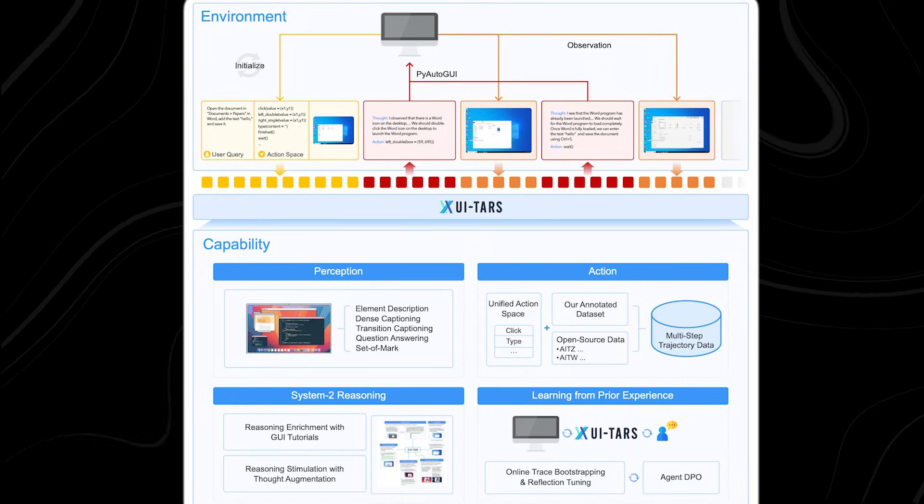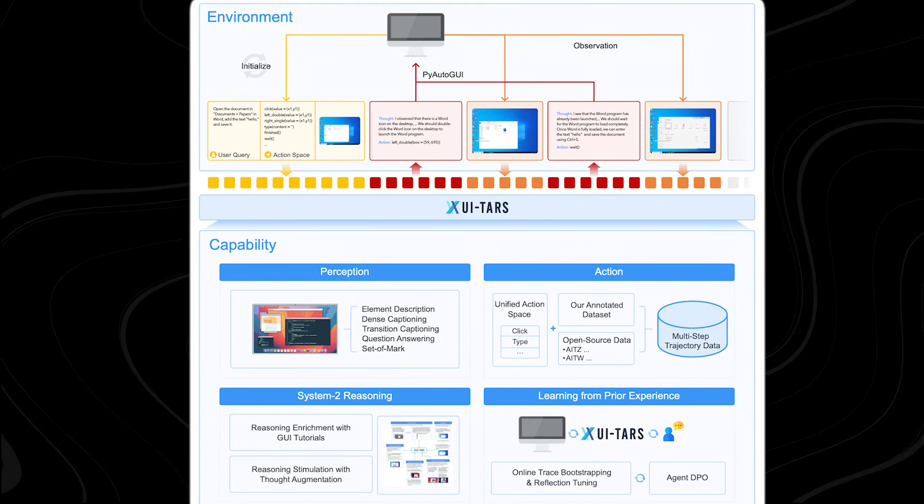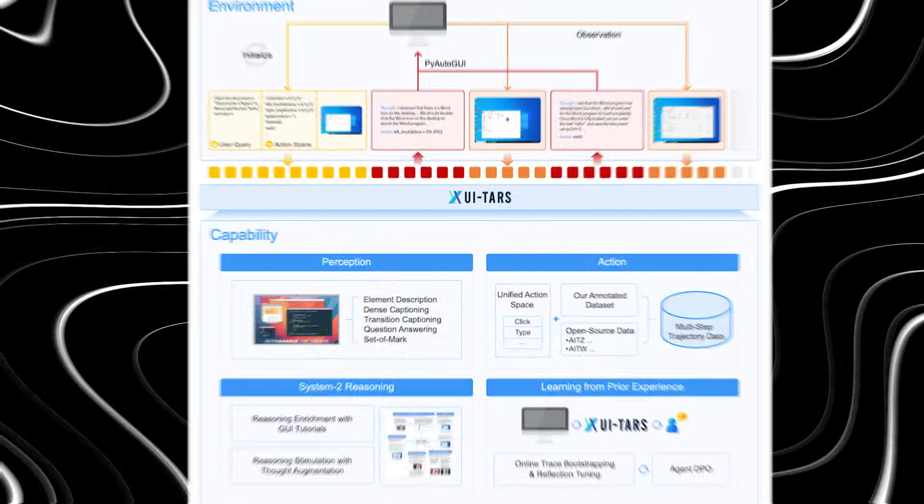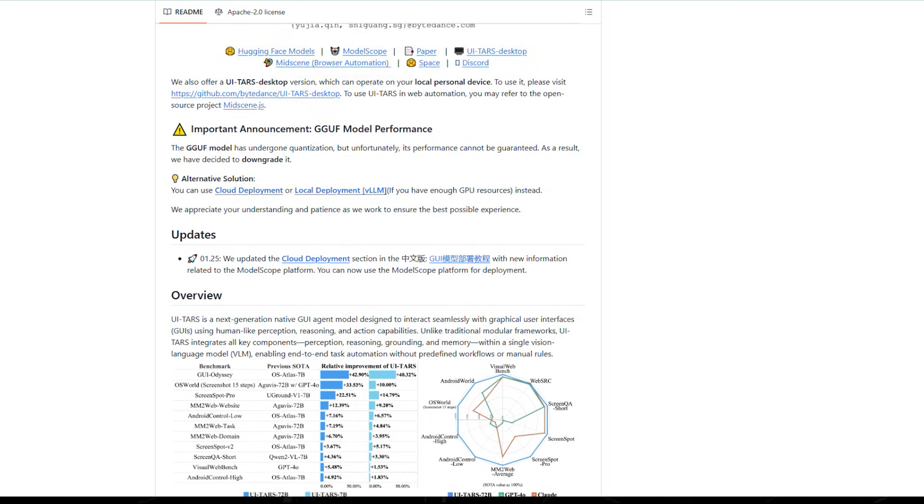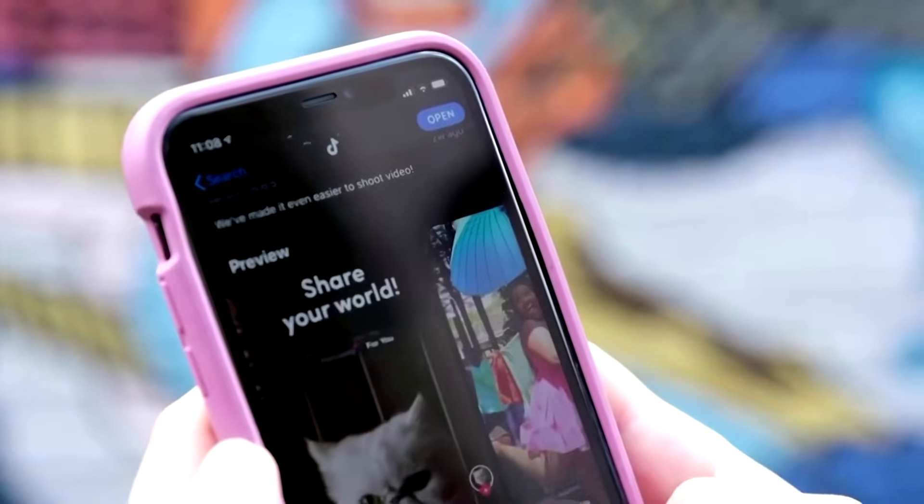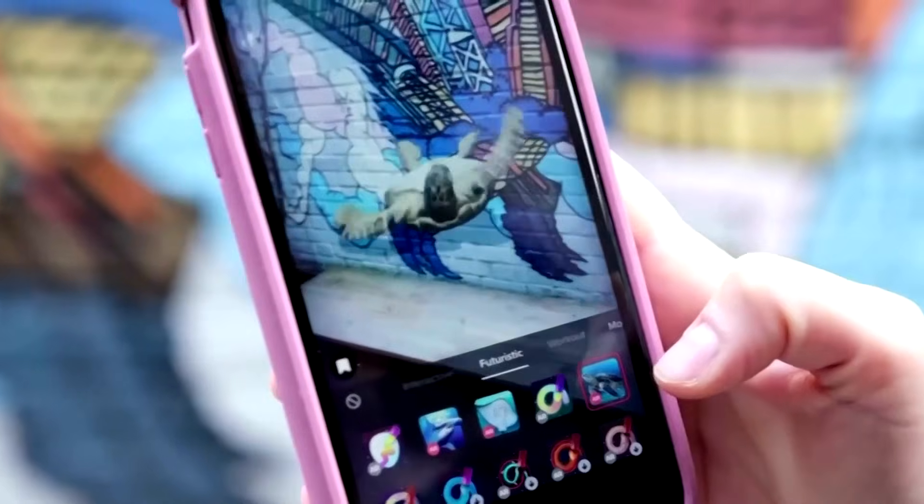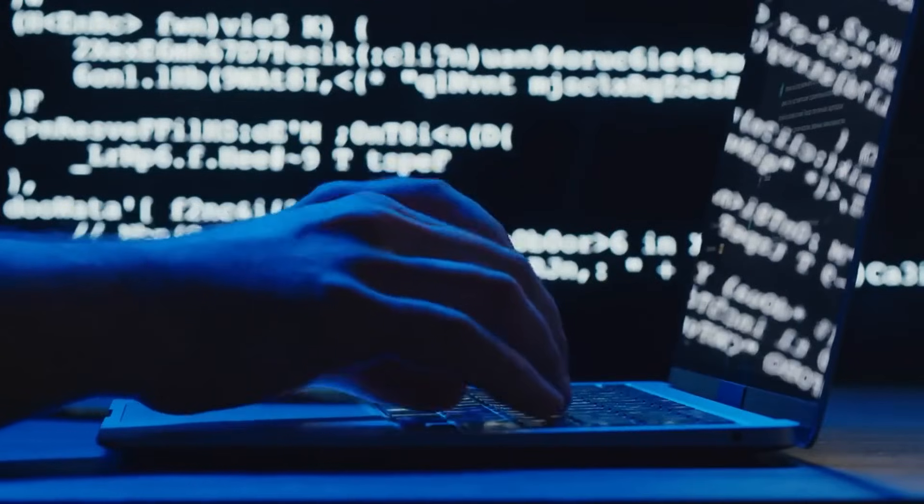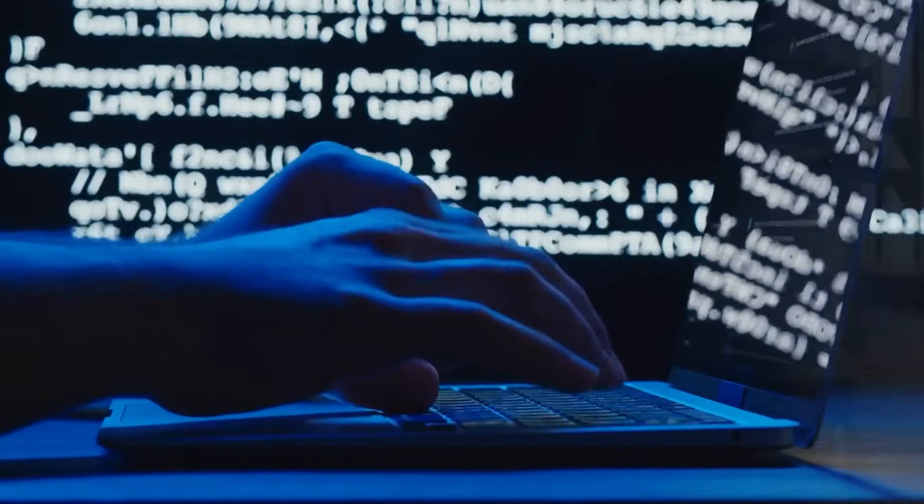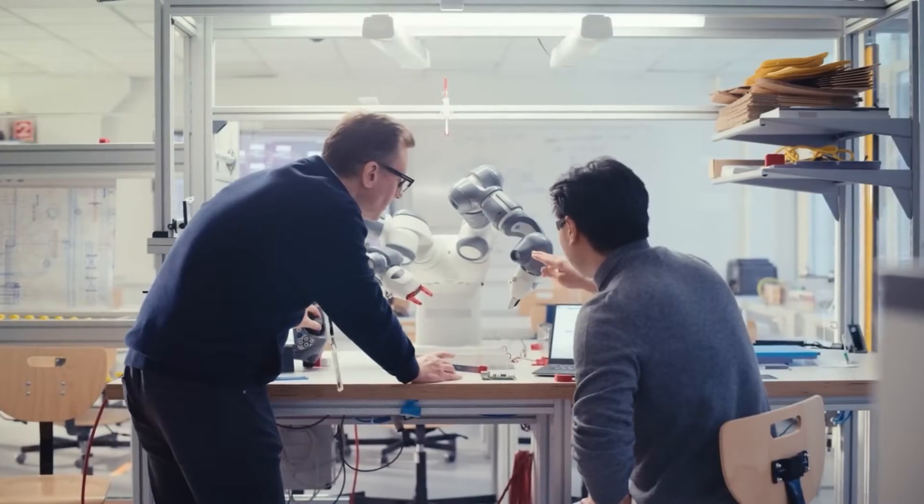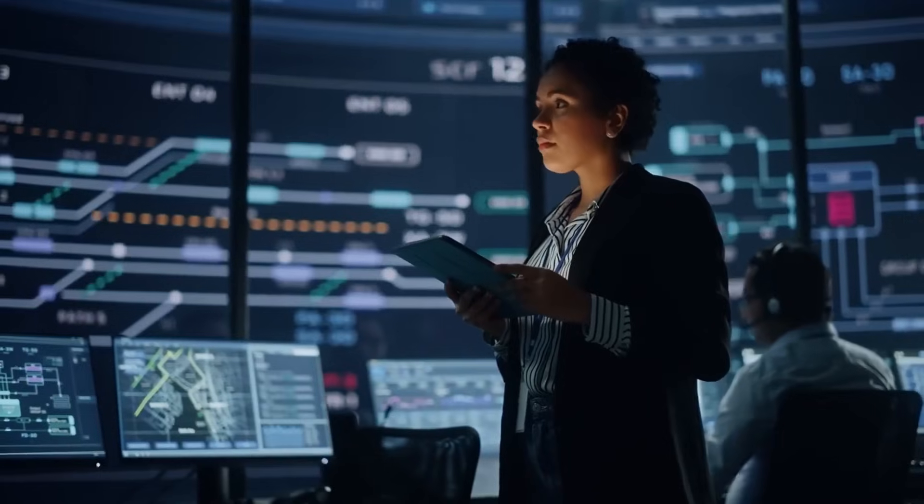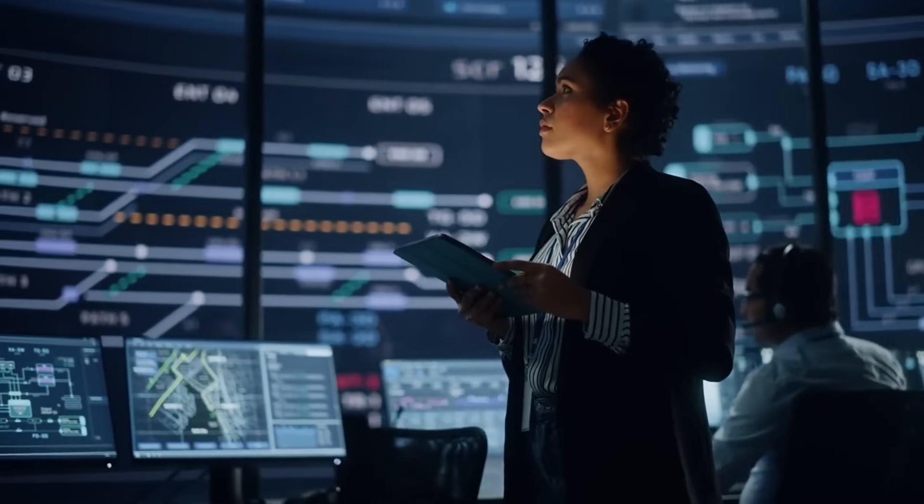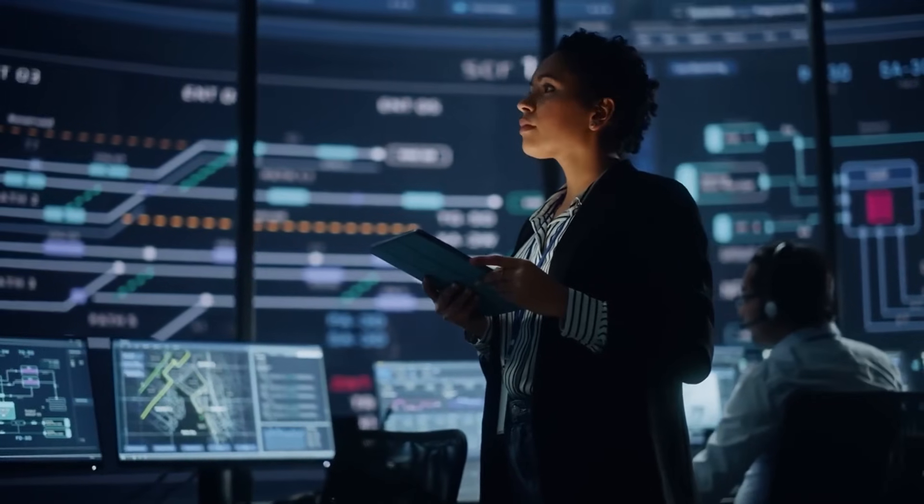UI TARS stands for User Interface Task Automation and Reasoning System, and it's the latest innovation from ByteDance, the tech giant behind TikTok. But this isn't just another chatbot. It's an AI agent designed to autonomously perform complex workflows across PCs, Mac OS, and mobile devices.